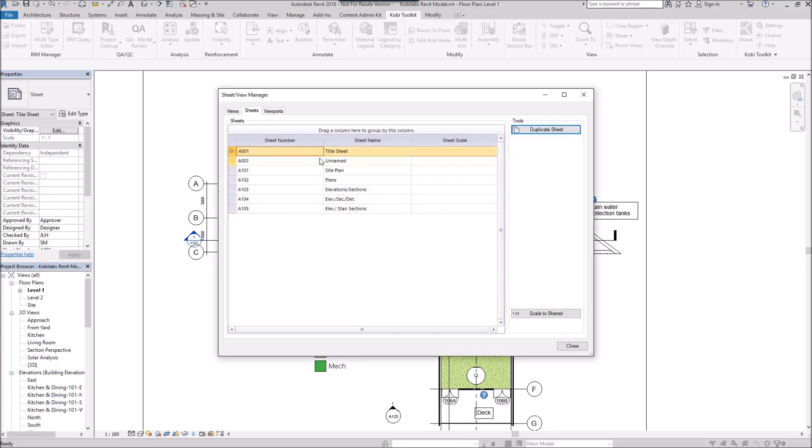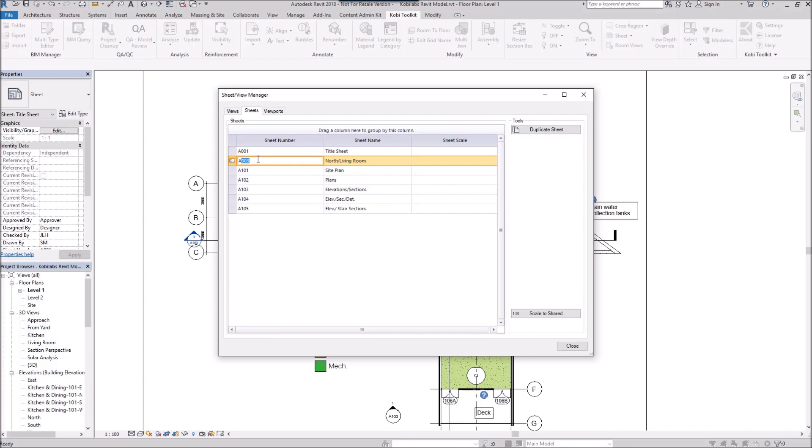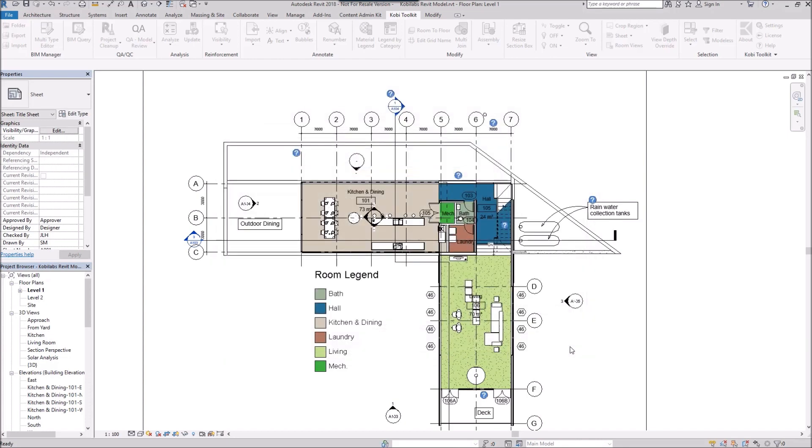Here the new sheet's been created. It's called Unnamed at the moment. So I'm going to rename this. Let's go North, and then slash, and then Living Room. And I can also come in here and change this sheet number here. So maybe I'll go 106. And I'm going to go Close.